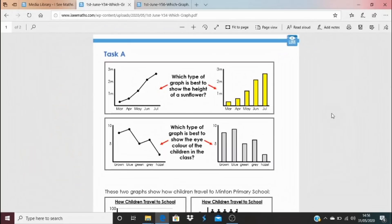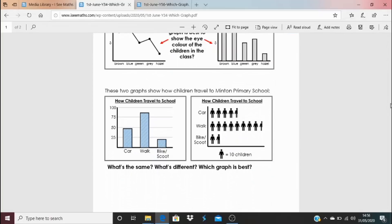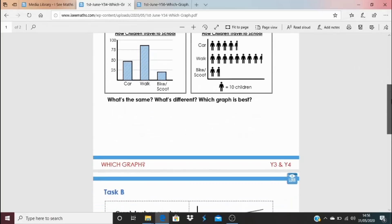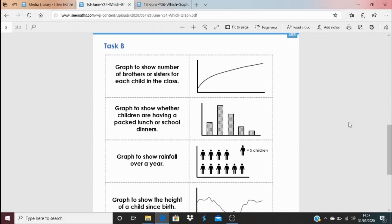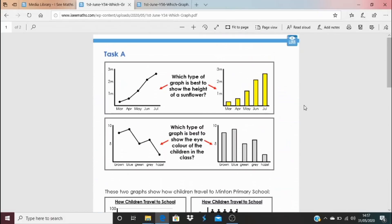For today's task, click on the blue link underneath the video. Task A: which type of graph is best to show the height of a sunflower — the one on the left or the right? And which type is best to show the eye colour of different children — the line graph on the left or the bar graph on the right? Then look at two graphs showing how children travel to Minton Primary School. Both show the same information — what's the same, what's different, and which graph is best? For Task B, look at the headings and graphs and match each heading to the correct graph, explaining how you know. The answers are at the bottom, and I'll see you again tomorrow — it's been fantastic having you joining in.